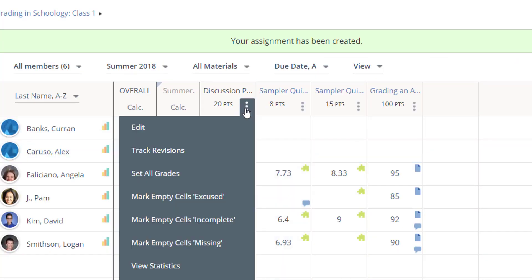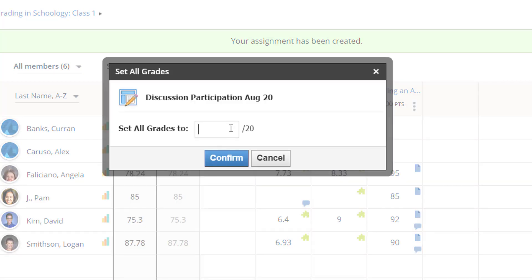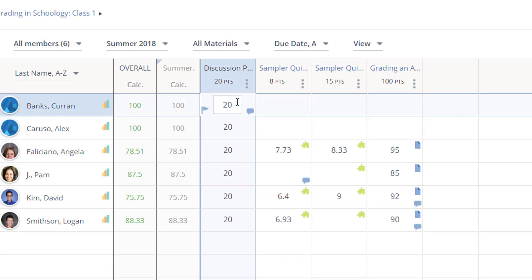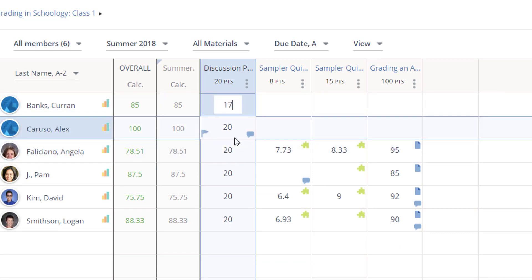The three dots at the top of each gradebook column give me some nice shortcuts also. I can use the Set All Grades function to fill a score all the way down the column, and then I can change individual cells as needed.